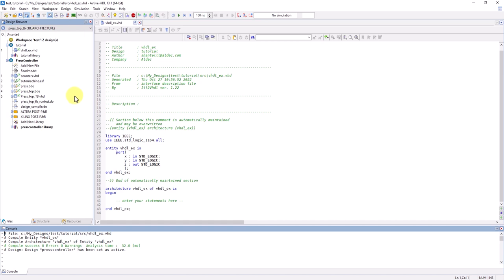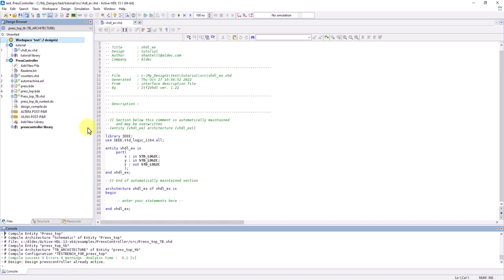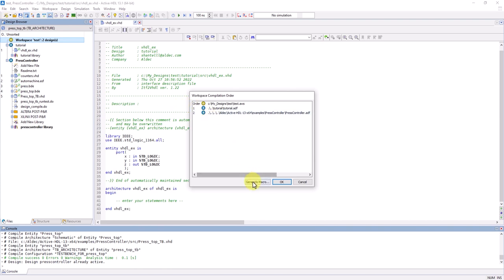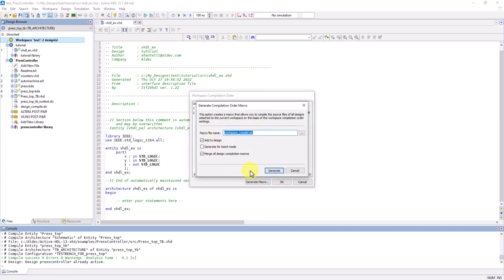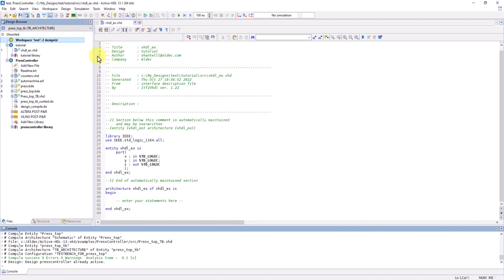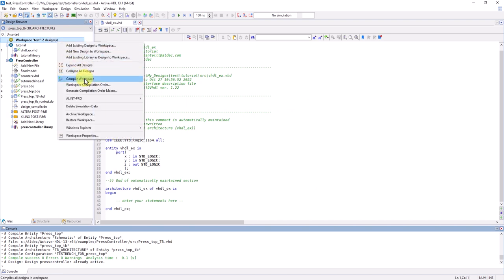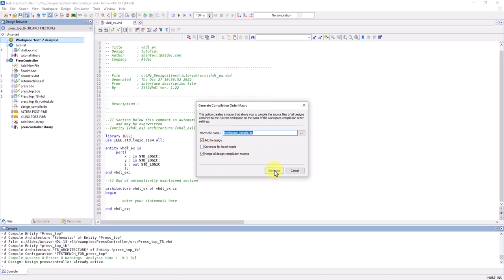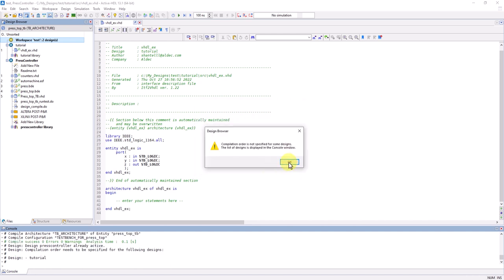If you want to change the order of compiling and create a compilation macro for it, click on Workspace Compilation Order and then go to Generate Macro. Or just go to Generate Compilation Order Macro. Choose your order and from there you can generate a Compile Macro which will then save to the active design.